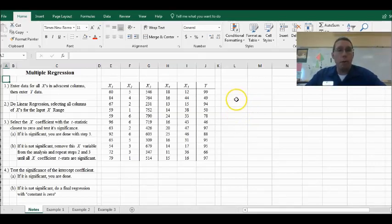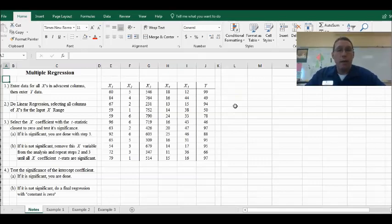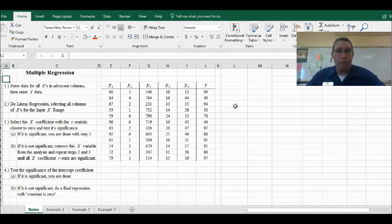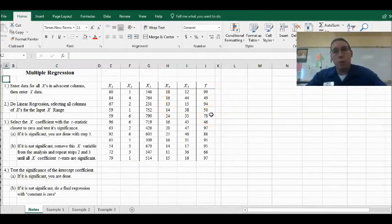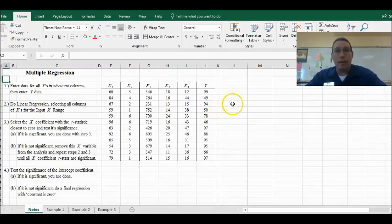What we're learning today is called multiple regression. This procedure is extremely difficult without a computer. In fact, I don't know of anybody who has ever done multiple regression on purpose without a computer. But before I teach you that, I need to show you how to do something in Excel — specifically, how to cut and paste data in Excel.